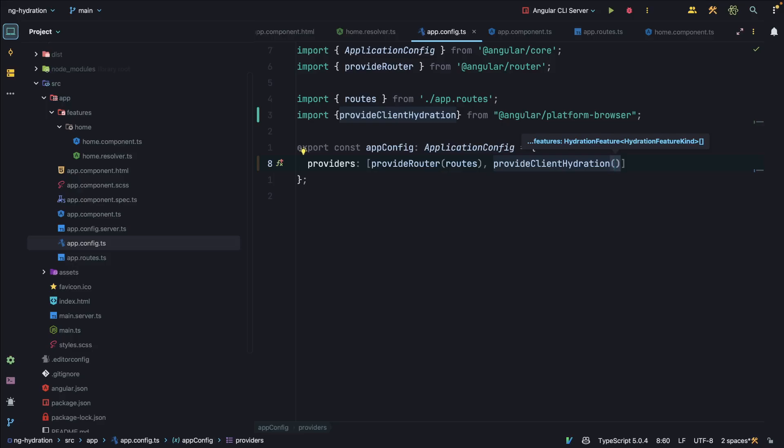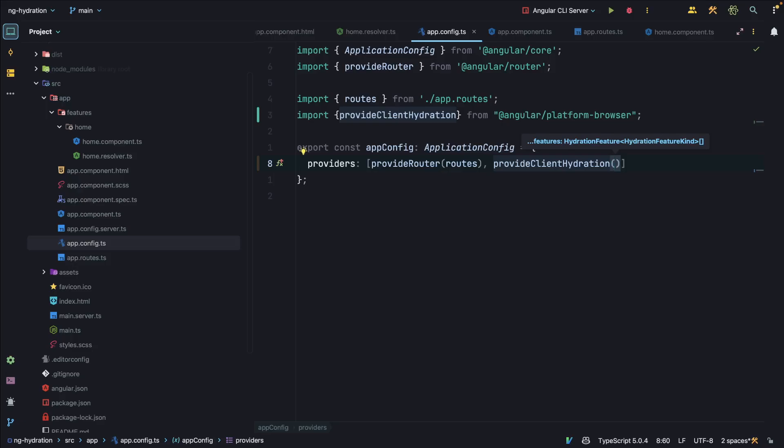So let's see what kind of effect this has on our running application. Again, let's open up a browser and see what kind of effect Angular Hydration now has. So this is now a server-side Angular application with Angular Hydration.